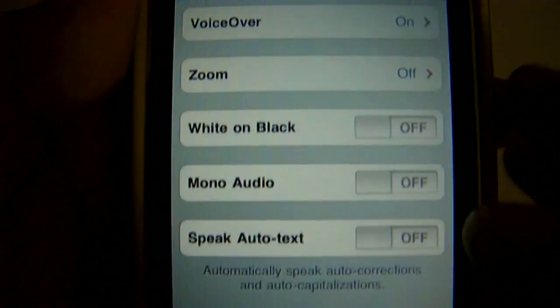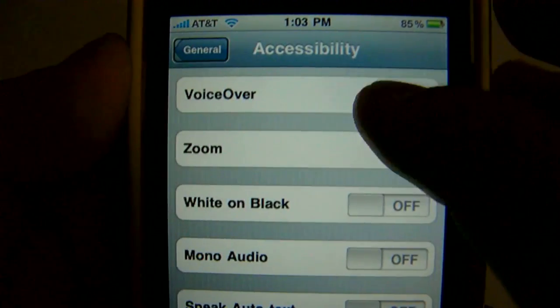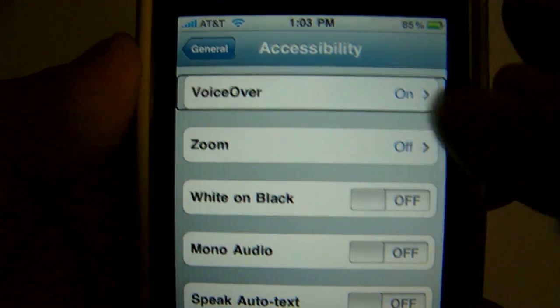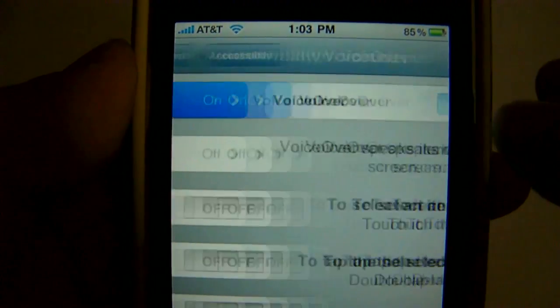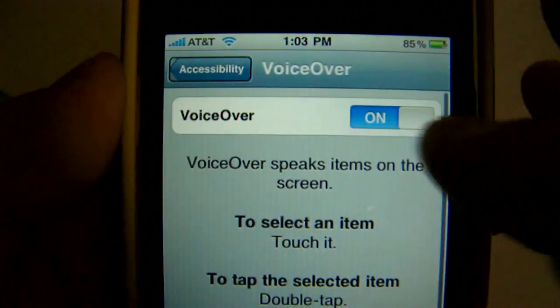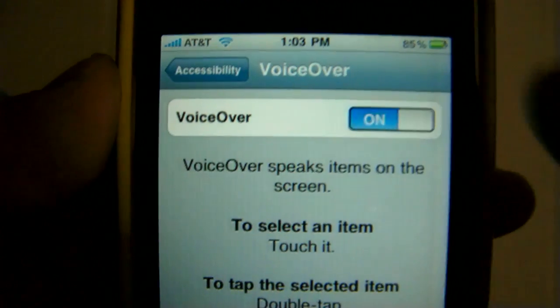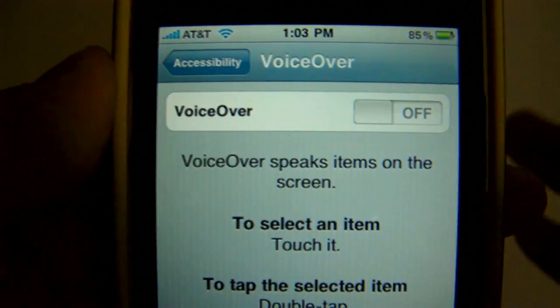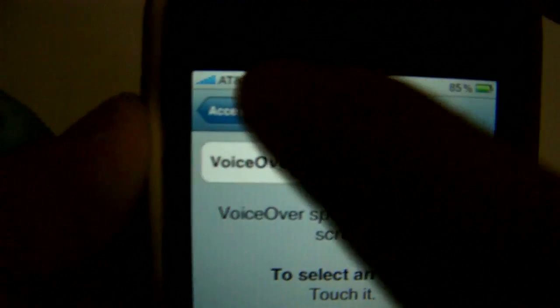Accessibility, General, VoiceOver — On. VoiceOver, VoiceOver. VoiceOver — Off. That's kind of annoying.